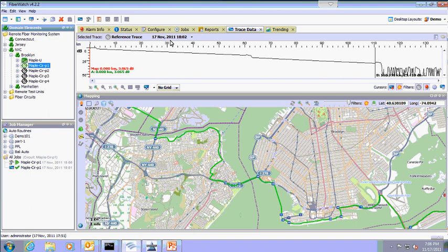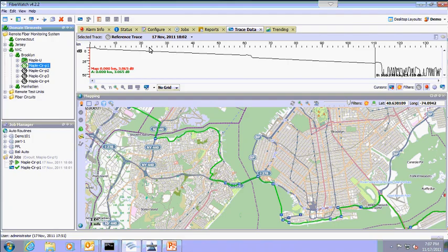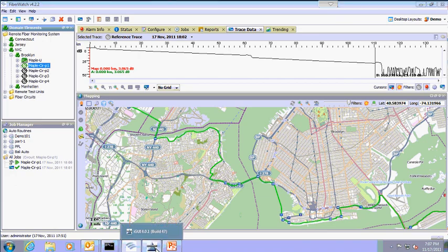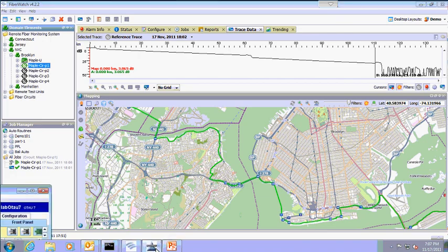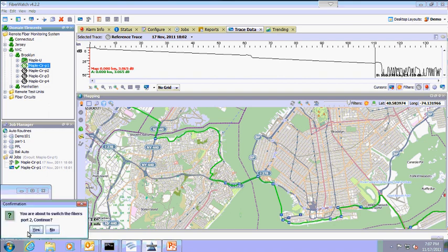Here is our reference trace. You will see we have a fiber that is 110 kilometers long with attenuation occurring at 60.2 kilometers, which is where we have an optical switch. We use this to easily break a fiber for demo purposes by switching to another port. We will now switch the port from port 3 to port 2 and create a break in the fiber.